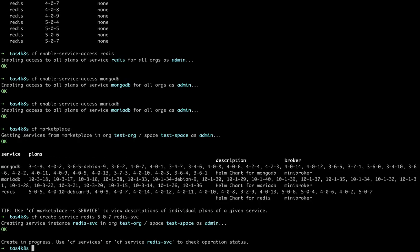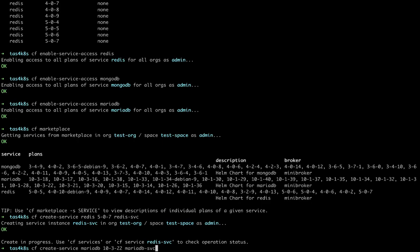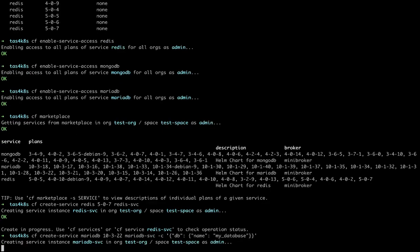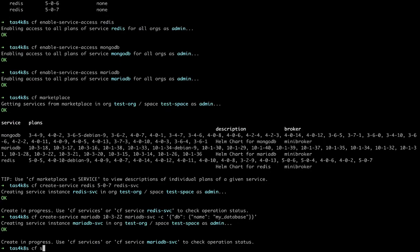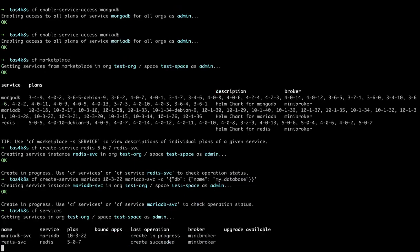Then we'll also create a MariaDB service. Same command, but we'll also add a parameter to create a default database for us. We'll call that MyDatabase.